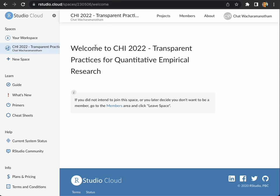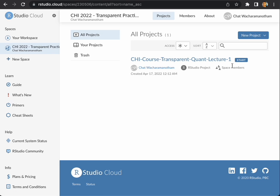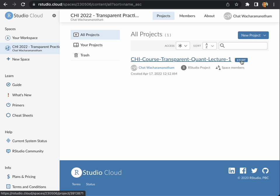As a result, you will see that you have access to a new space for the course. Click on that space. You will find that you have lecture 1 as an assignment already. Click start this assignment to open this project.